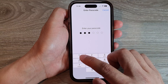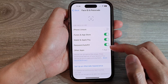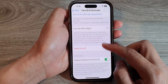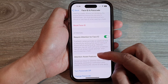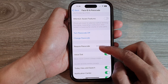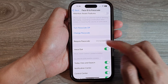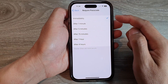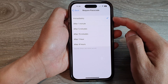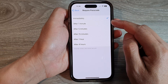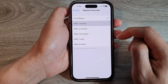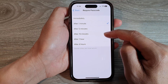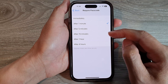In here, put in the passcode and then go down and tap on Required Passcode. By default it is set to immediately, but in here you can choose after one minute, five minutes, fifteen minutes, one hour, or after four hours.